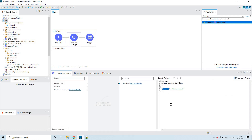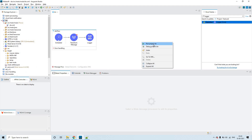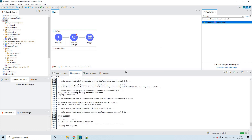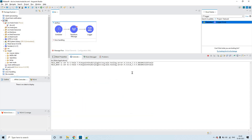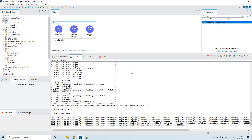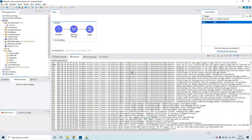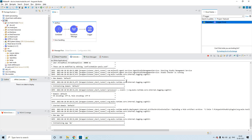Now let us see a scenario where the deployment will fail. I'm making the application syntactically wrong so that even if I deploy it locally it should fail. If it is failing locally, then deploying to CloudHub should also fail at the time of deployment.